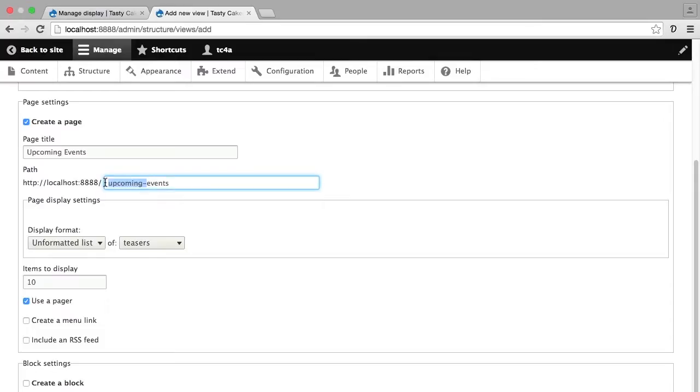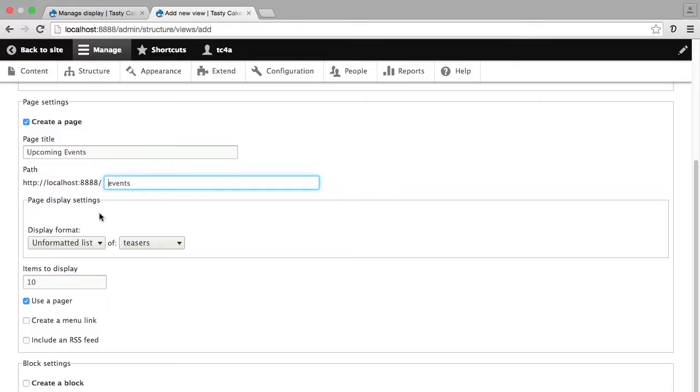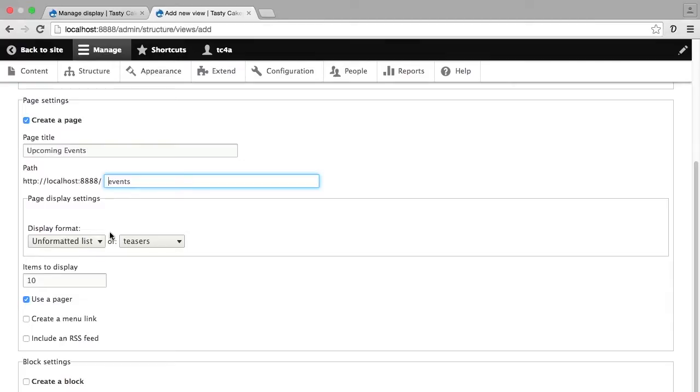So I'm just going to change this to say events because that's much shorter. It's a much easier URL to say to someone or to put into a URL field somewhere. I'm going to leave the page display settings as what they are by default, which is unformatted list of teasers. This is similar to what you're seeing on the front page as well. I'm also going to leave items to display as the default, showing 10 at a time and with a pager.